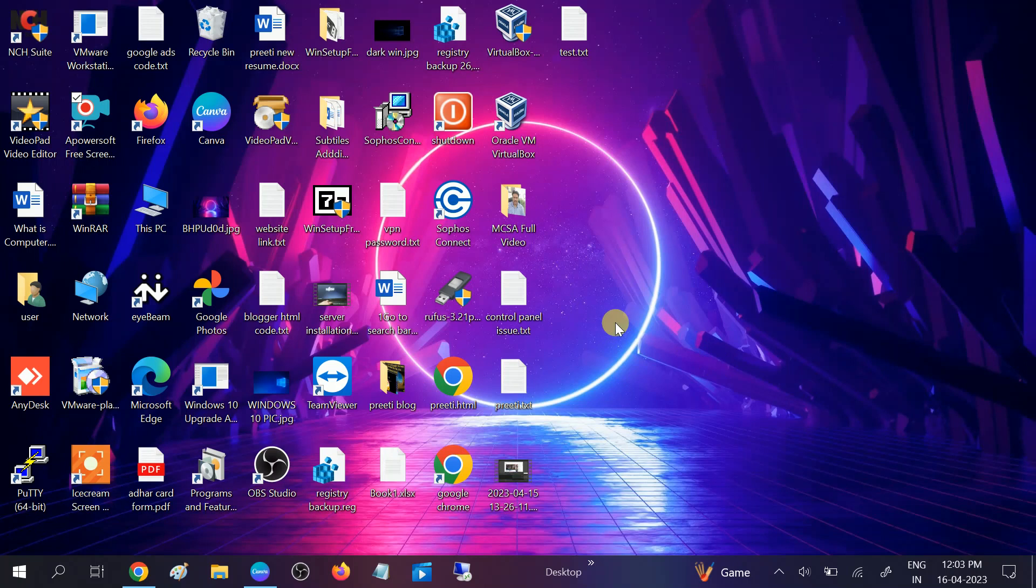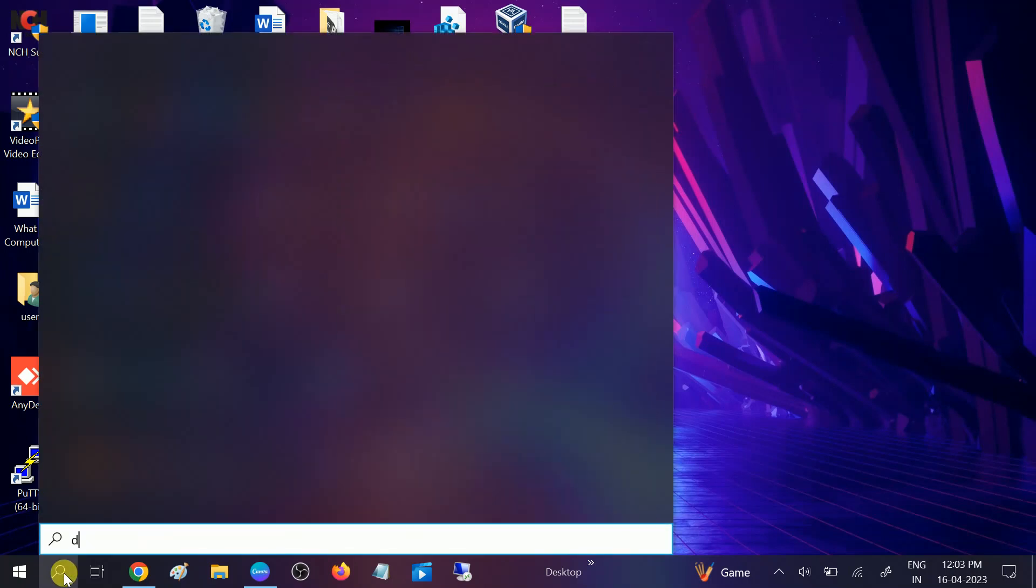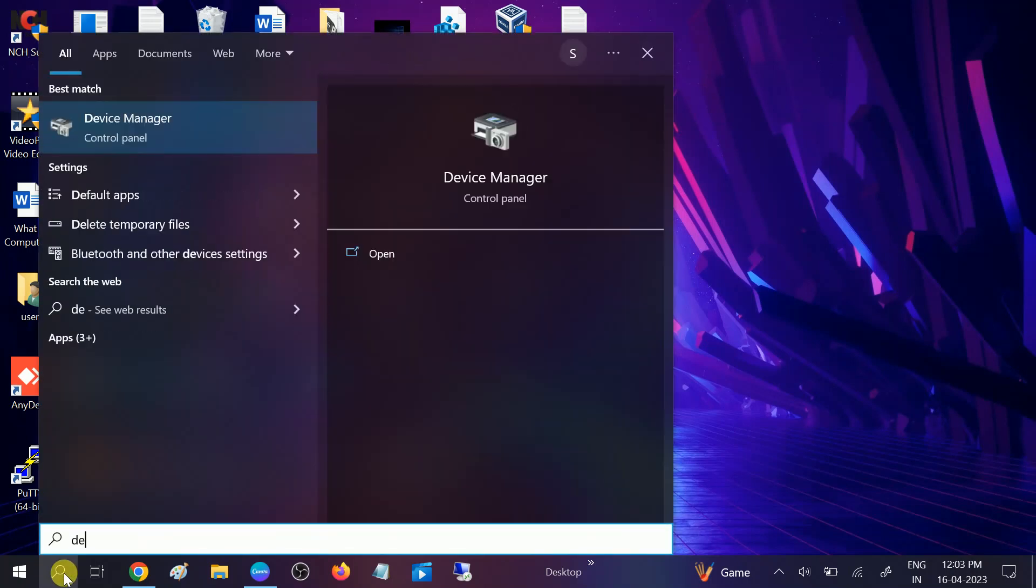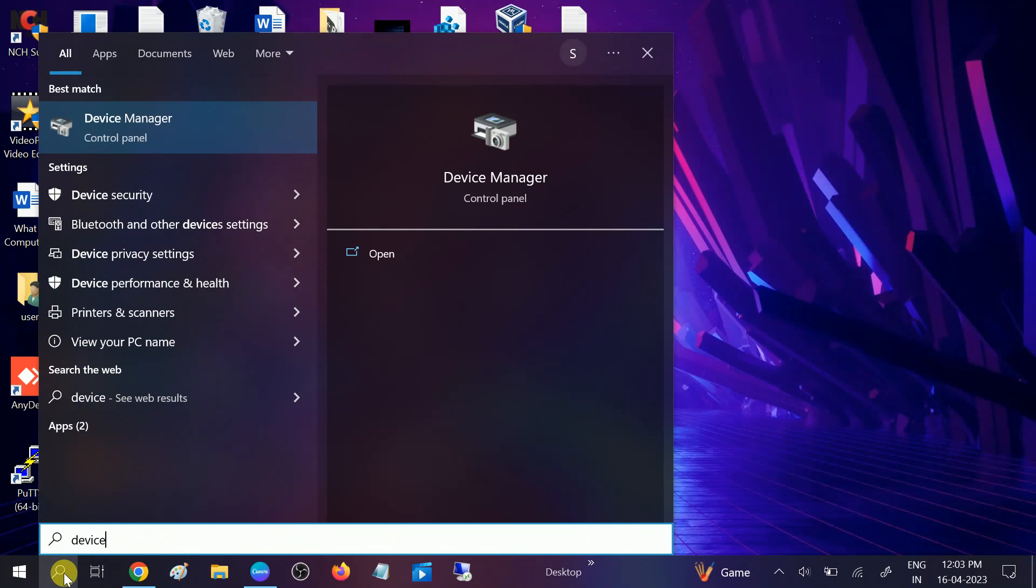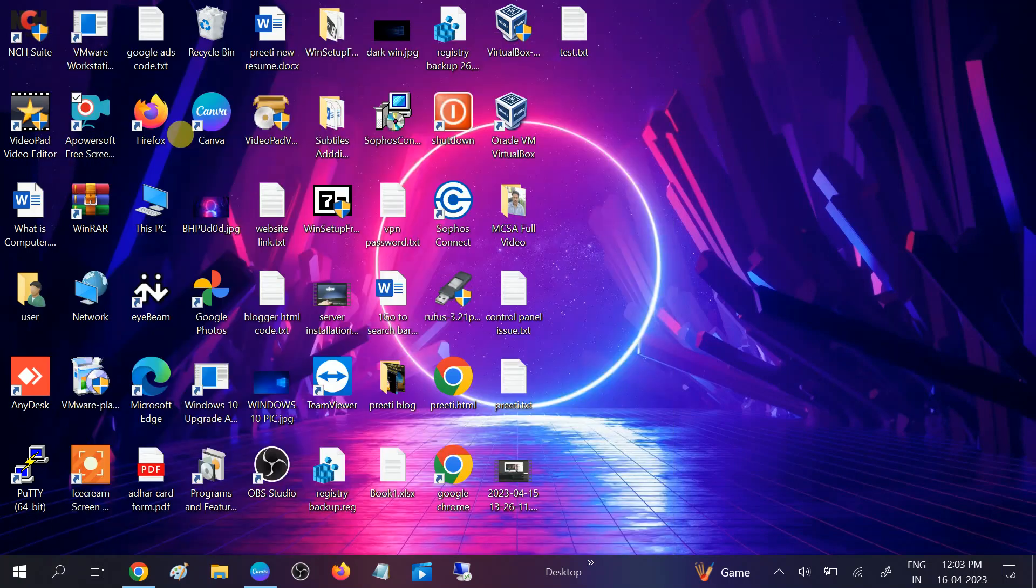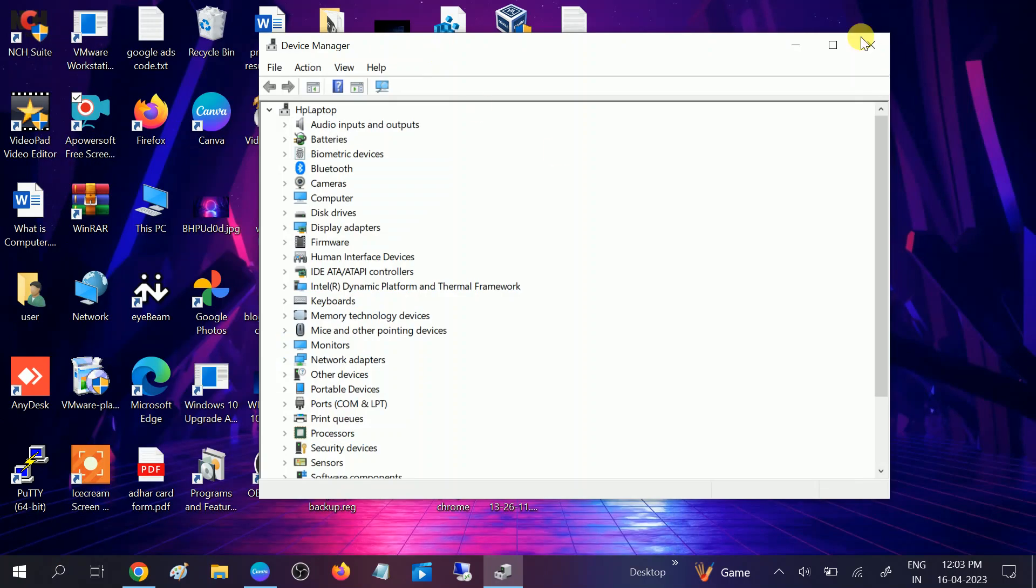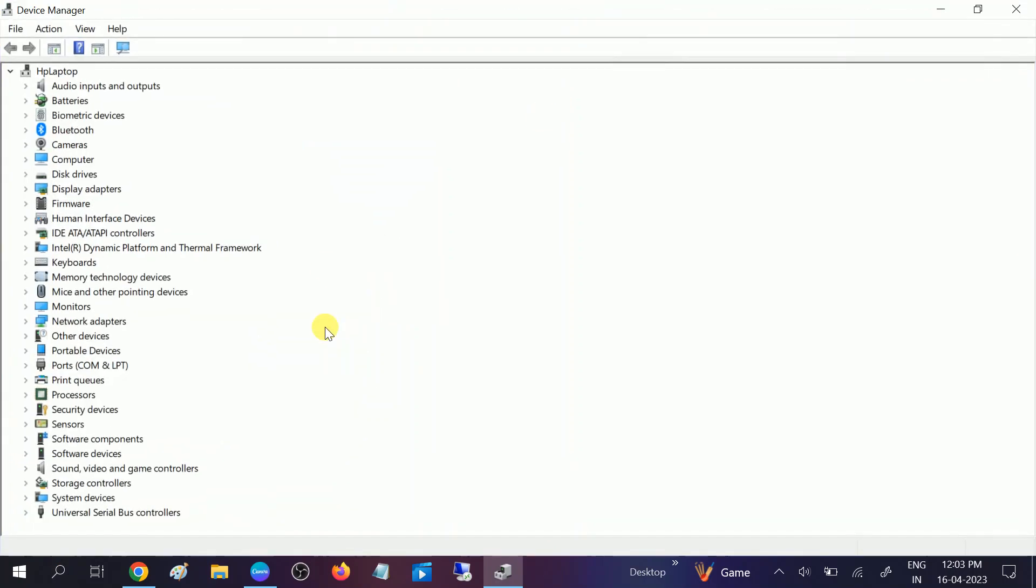you are using the wrong driver or outdated driver. First we will go to Device Manager and we will check if there is any issue with the driver. Okay, open the Device Manager first. Once it is opened you need